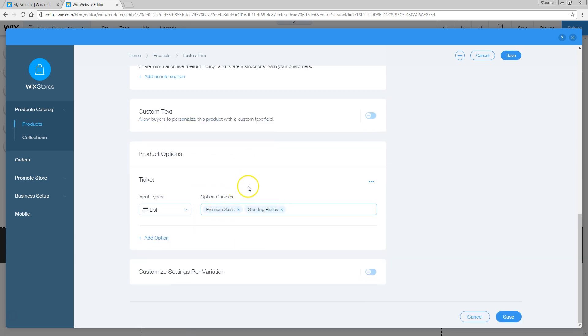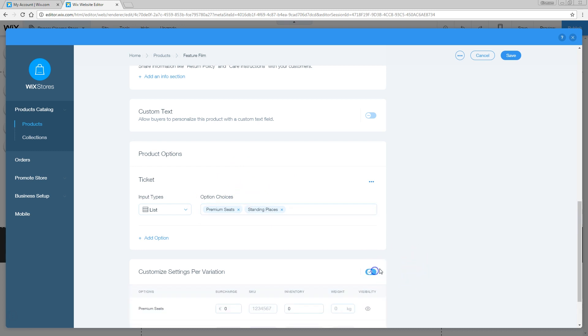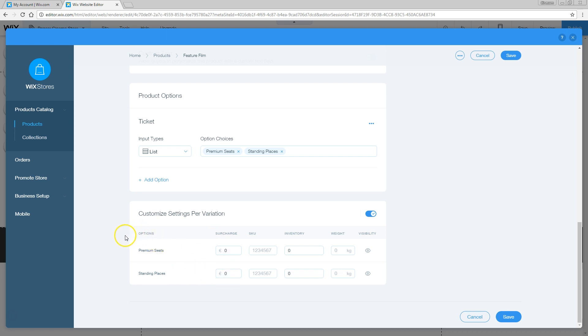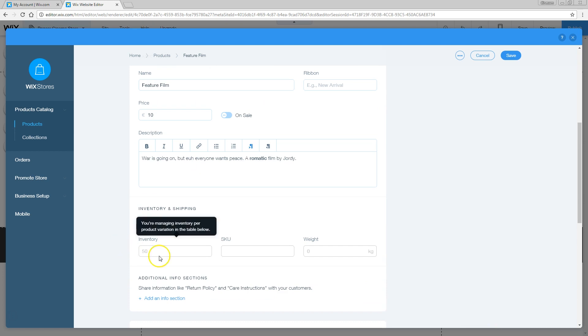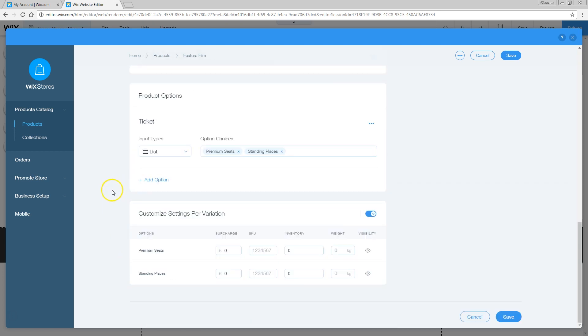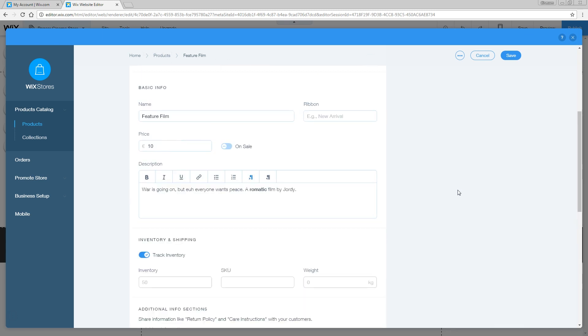Once you've done that, you can dive into the customize settings per variation. Enable that and right here you can see these two options. You can also add an additional price, a surcharge. For the standing places, I'm just going to leave that on zero. The price is just going to be 10 euros. But for the premium seats, that is going to cost a lot more. I'm going to add 10 extra euros to that. That's it, the product is all done.